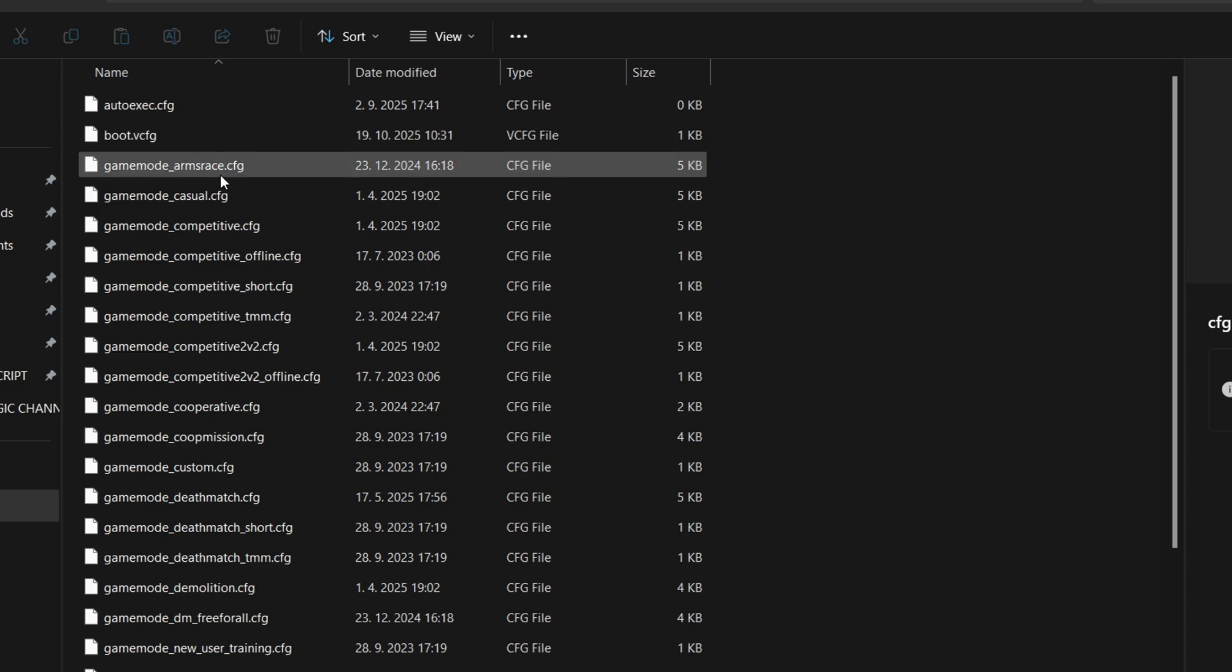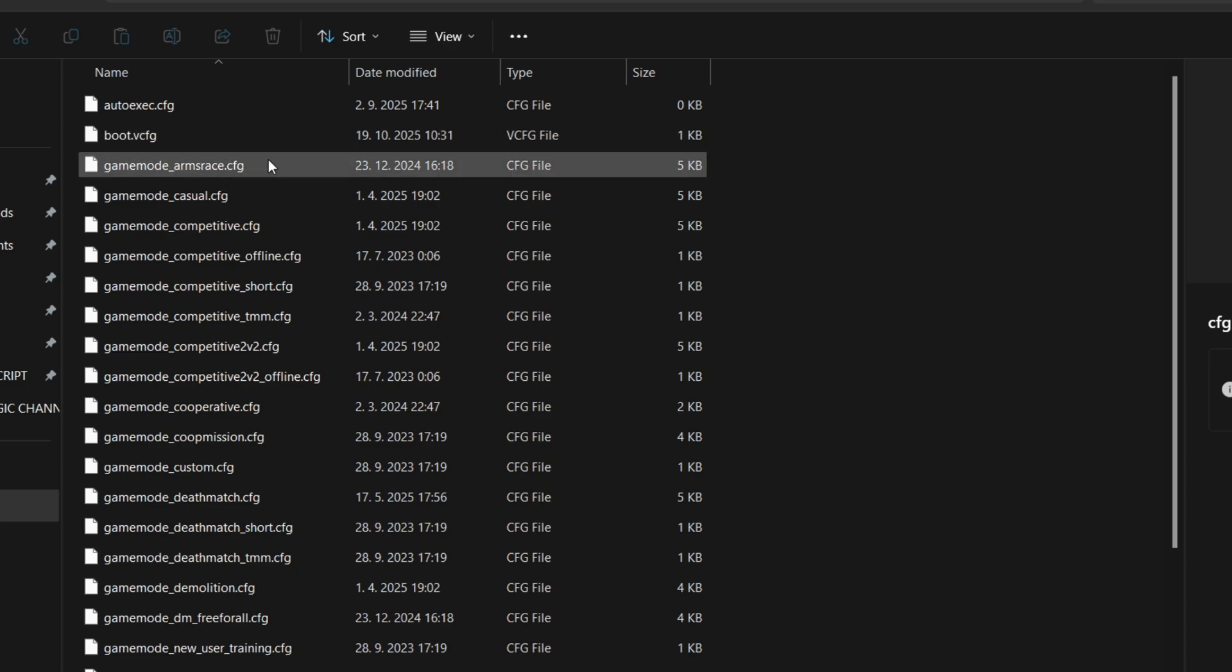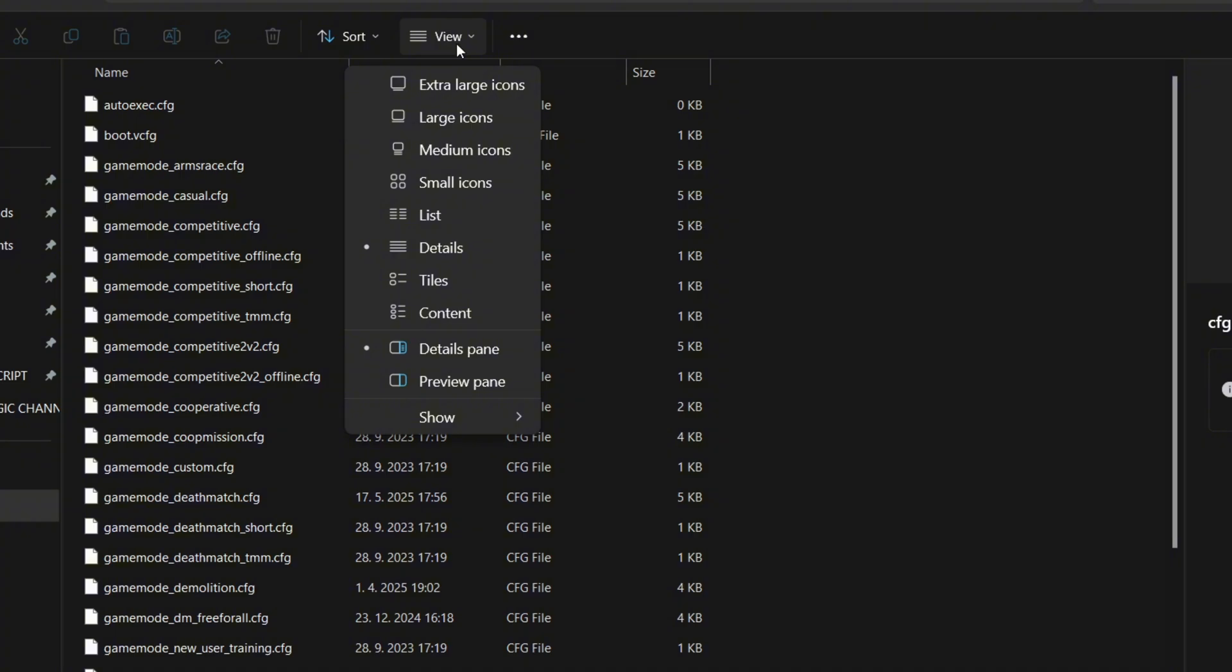Before we create an autoexec document, you need to enable view of file name extensions. To do that, click on View, go down to Show and make sure you have it enabled.